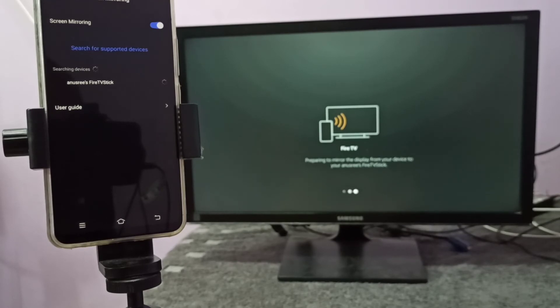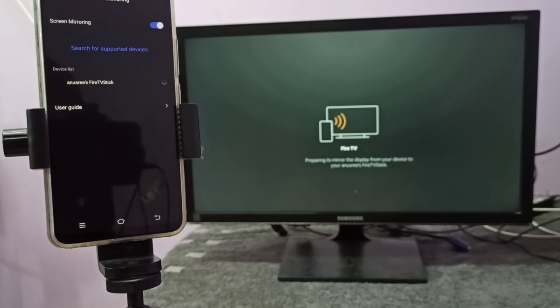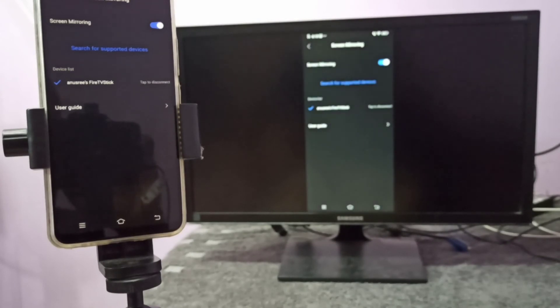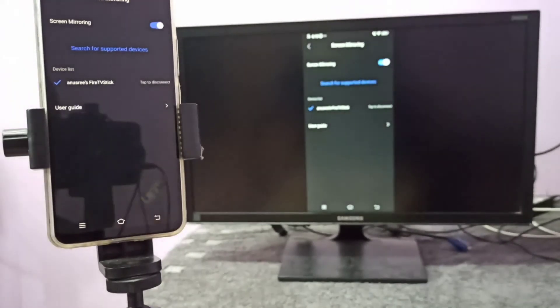You can enable screen rotation on your mobile phone, then just rotate the phone. That way we can switch to full screen. Okay, this is done. You can see it's working.